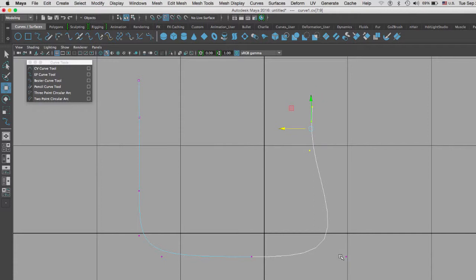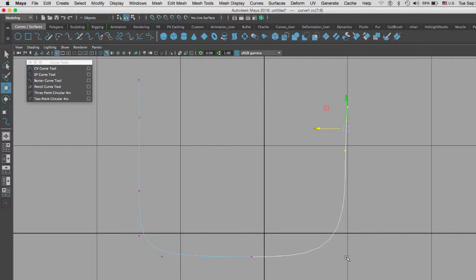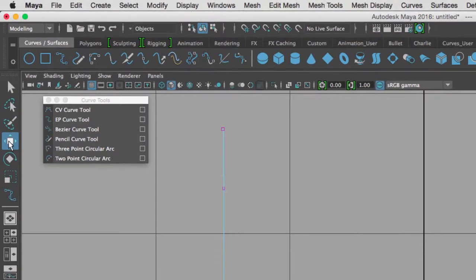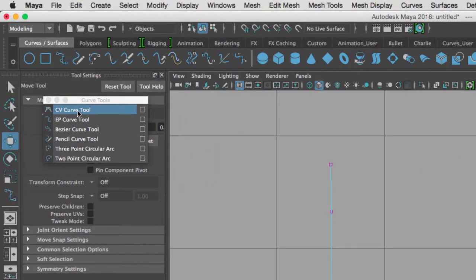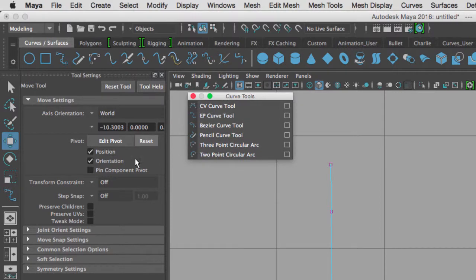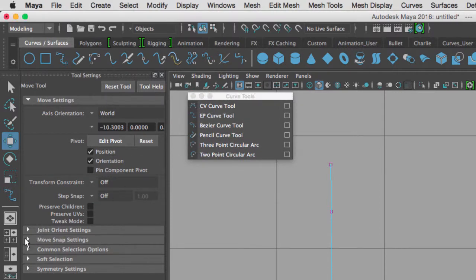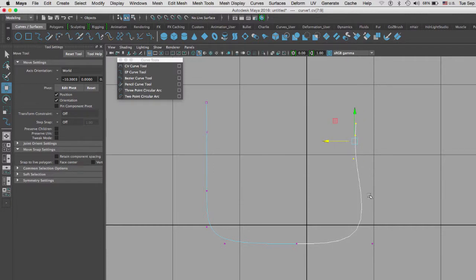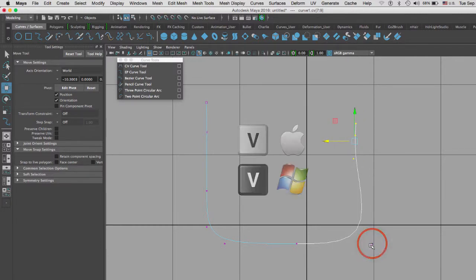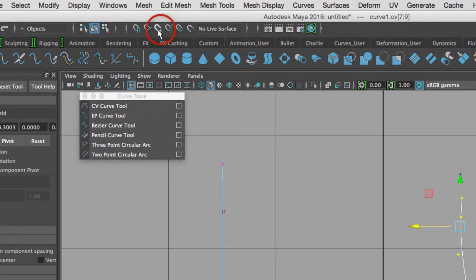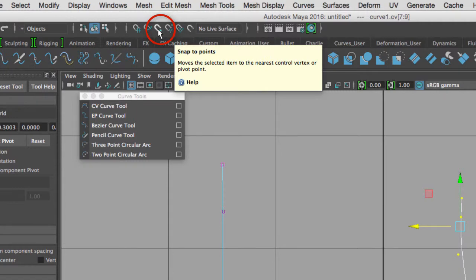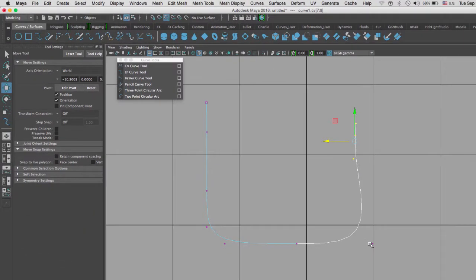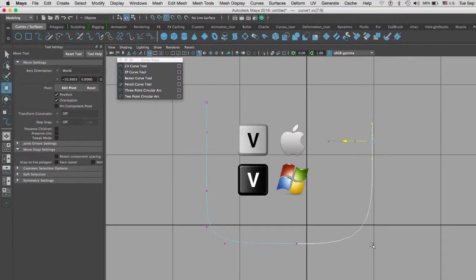I can take this and snap it to this point right here. If the snapping is not uniform, we need to go to the move tool and under move snap settings, deselect retain component spacing. This way when I move them and hold V, you can see the V is for snap to points.